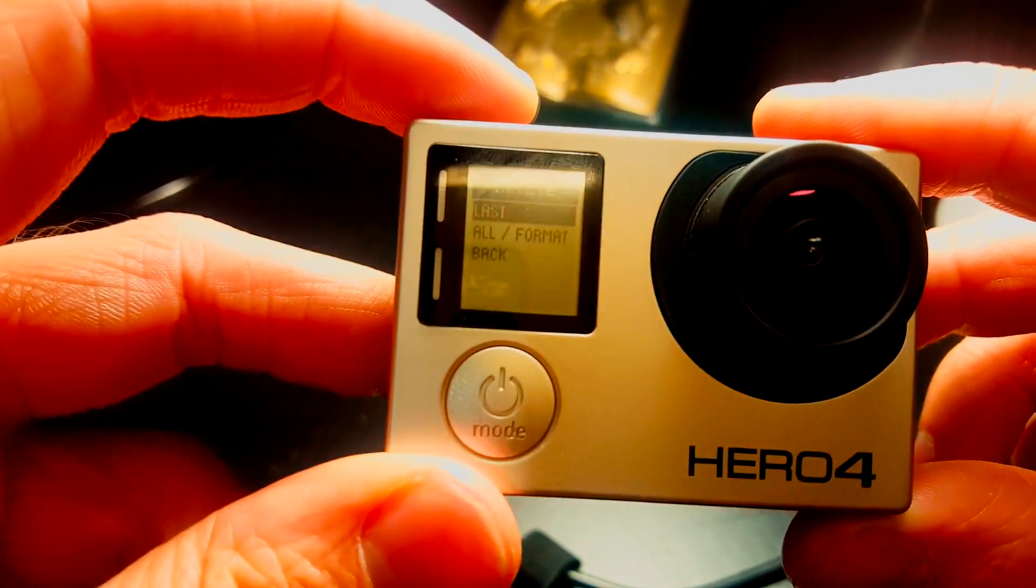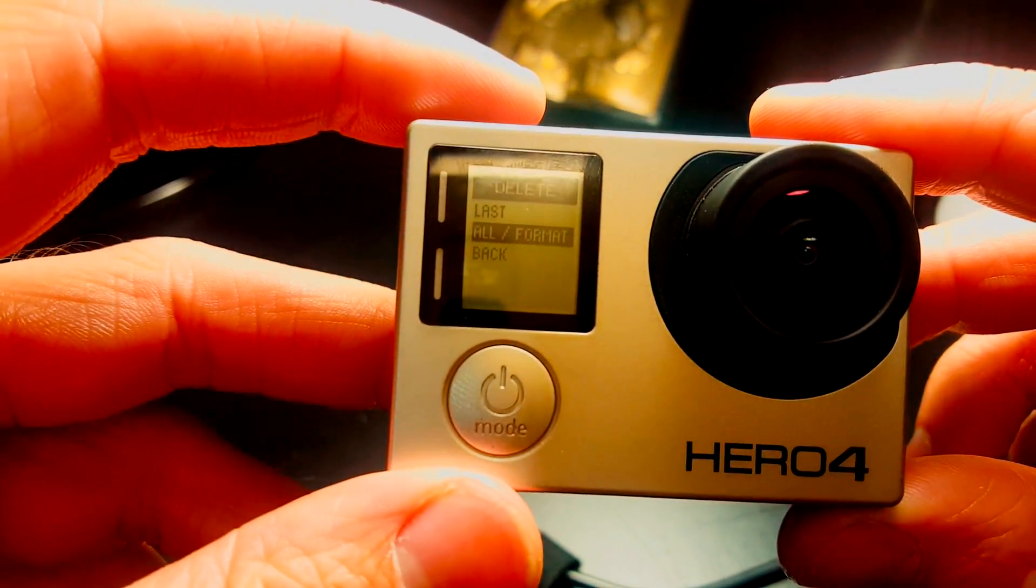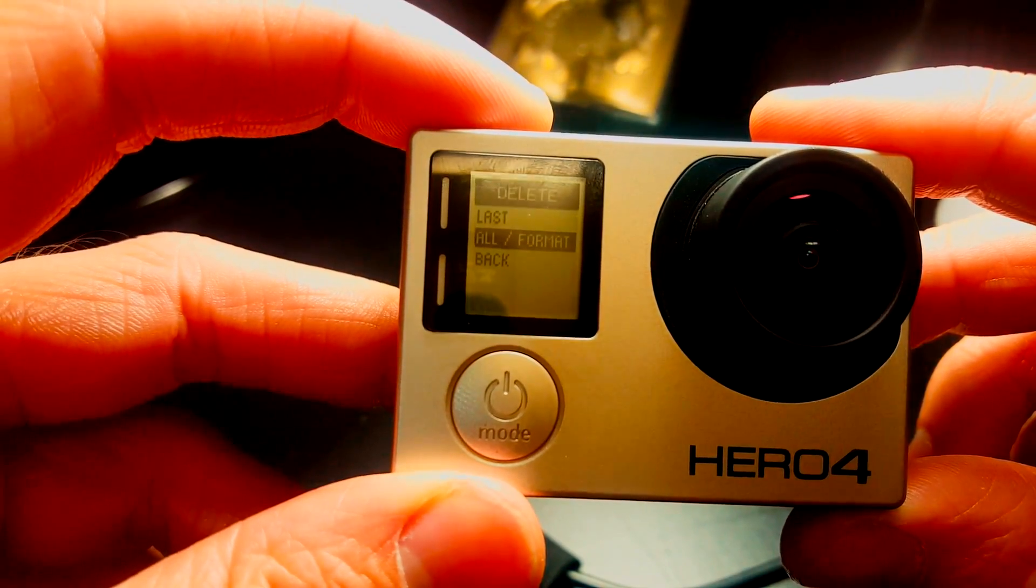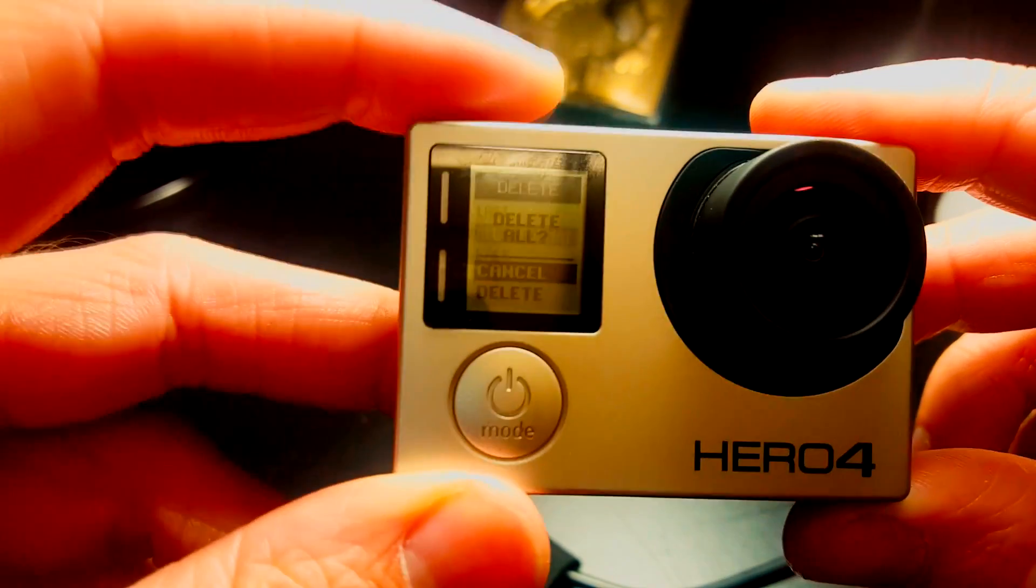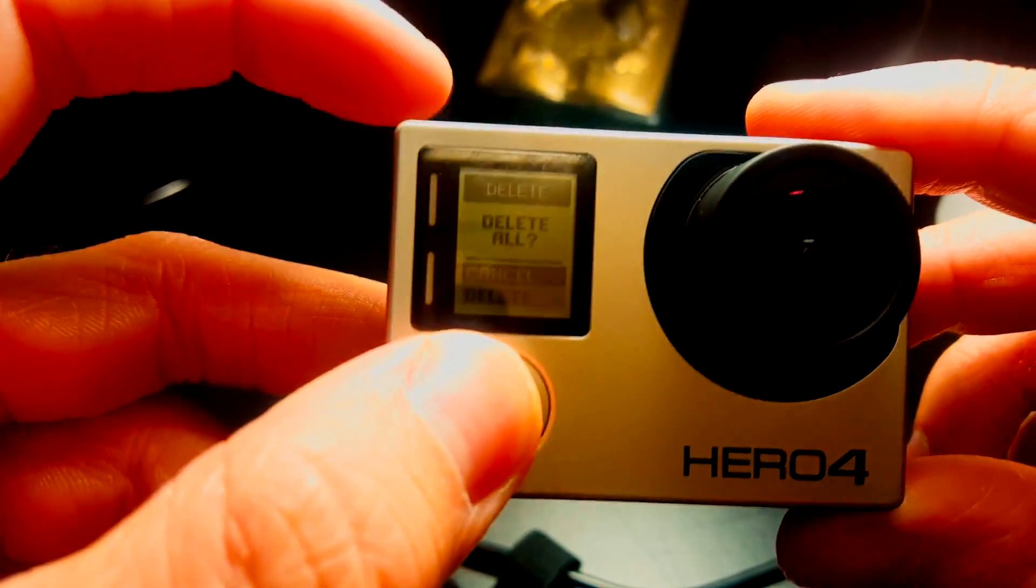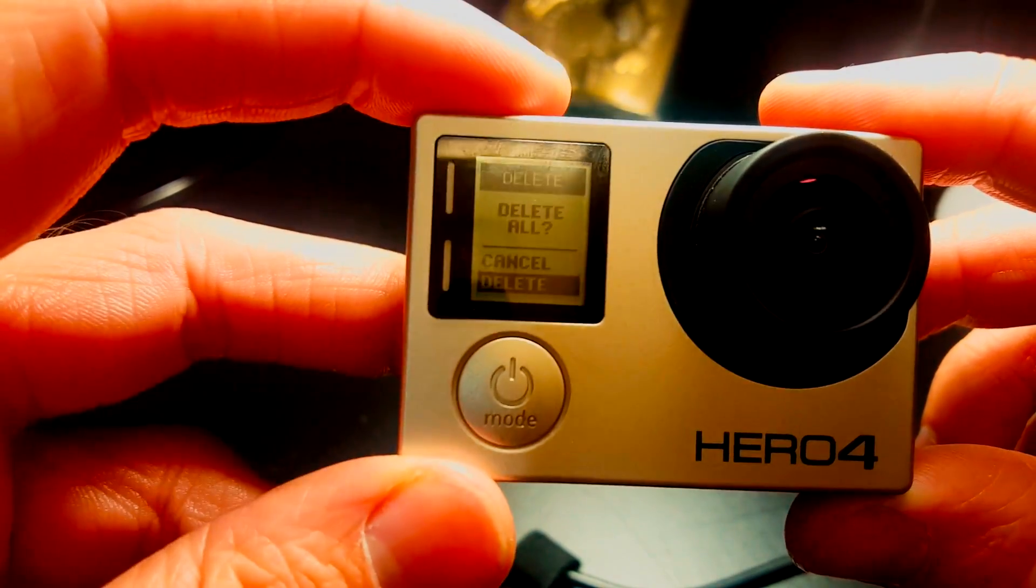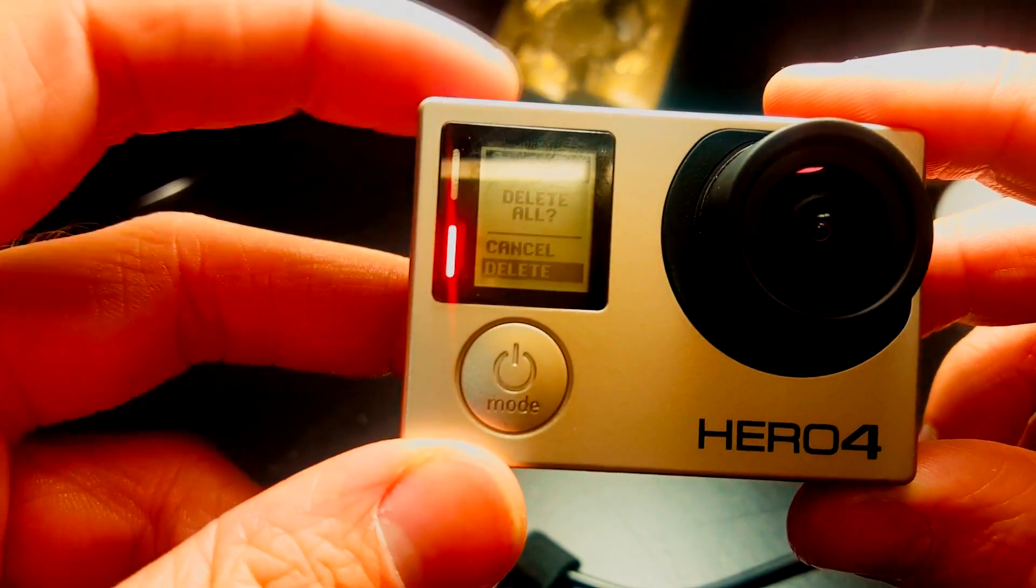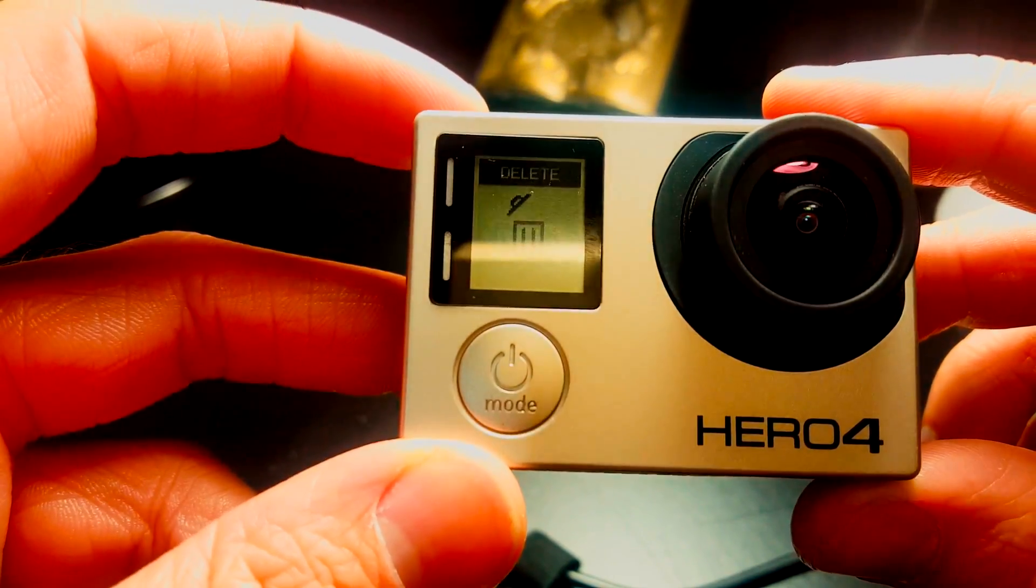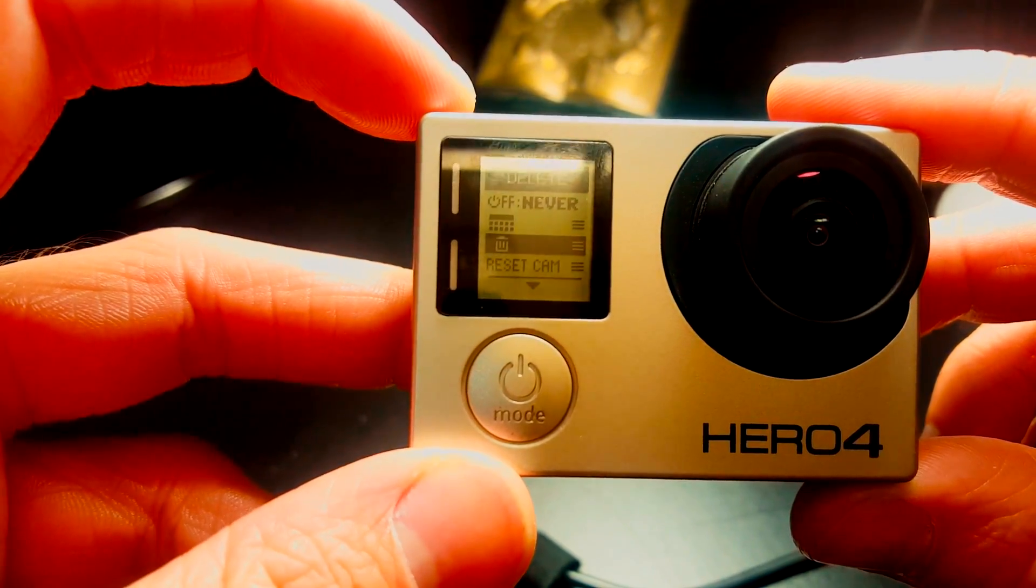Go to the second option, and that's all forward slash format. Tap the top button, tap the power button to go down, and then tap the top button again and delete. And that just formatted the SD card.